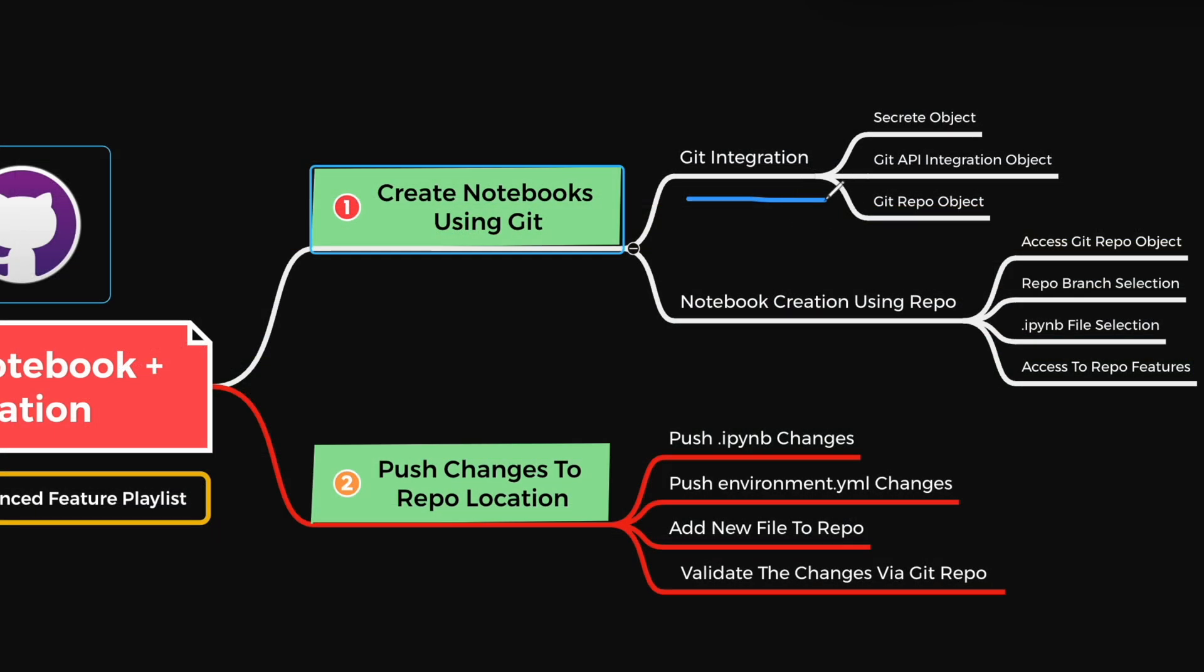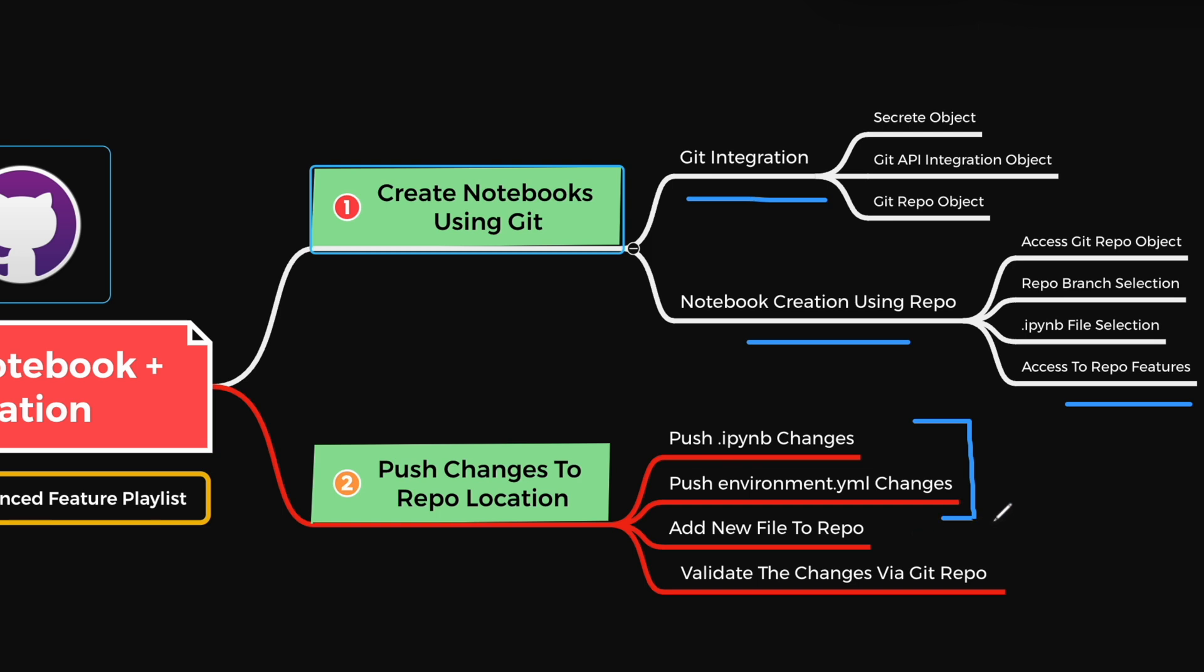So we have seen how we can quickly create git integration object. And from that integration object, how we can refer an ipynb file and create a notebook. And when the notebook is created through the repo, we see what all features are enabled automatically. We made the changes to our notebook, as well as we added packages. And we push the package and the changes back to our git repository. And we also validated all the changes through our commit. Now let's quickly go and check how the query profile screen looks like.